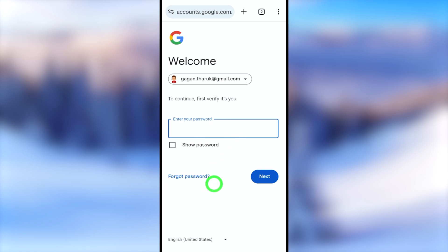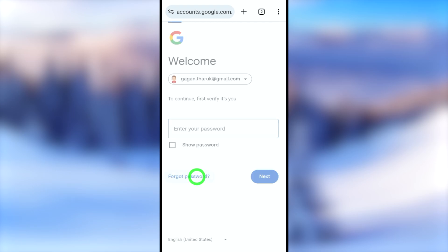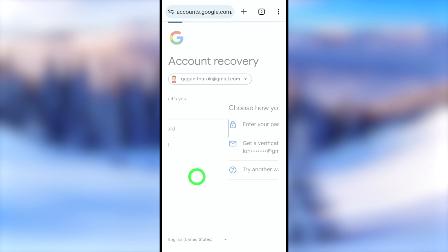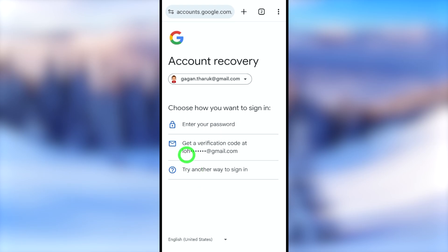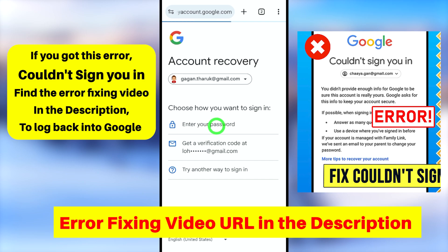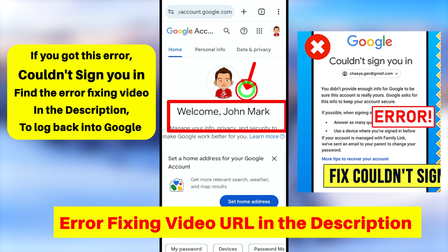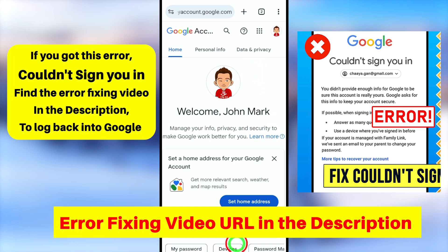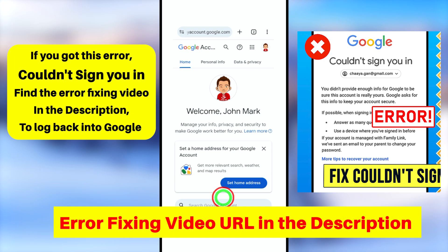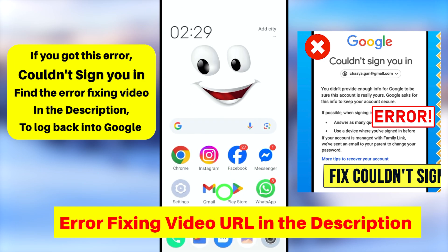If you also forgot your password, I highly recommend watching my Google account or Gmail password recovery video. You can find that video on the end screen. Now let me show you the second method.